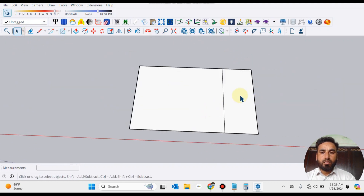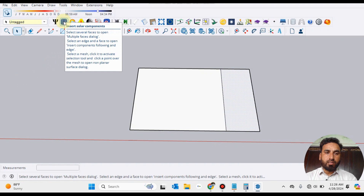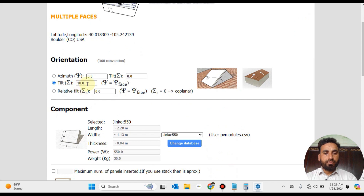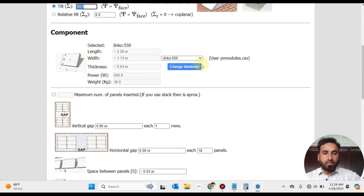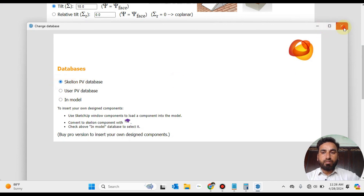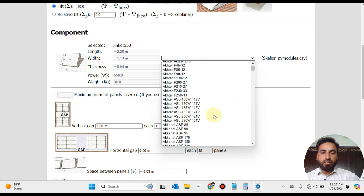Select the area and press the Scadian Insert Solar Panel Components. Here we have used 10 degrees tilt. We have used Jinko 550 watts solar panel. You can change this using the user PV database or the Scadian PV database.